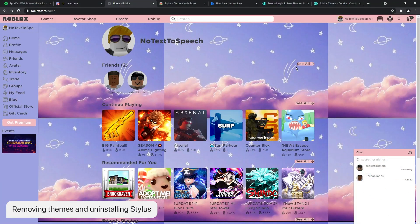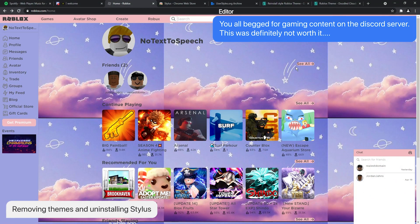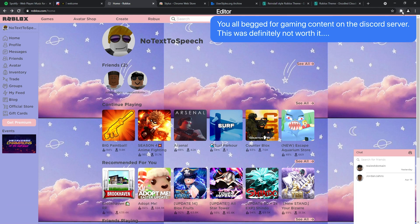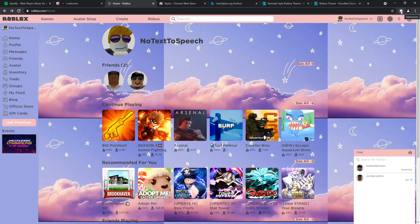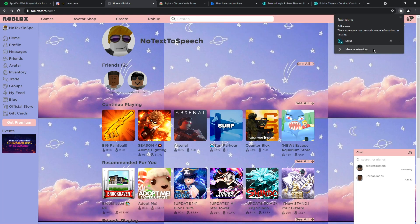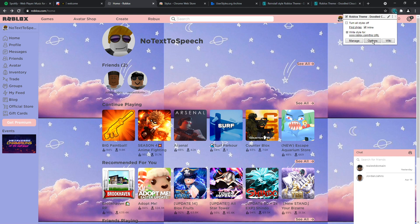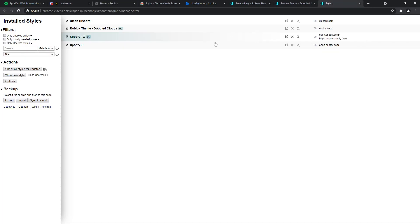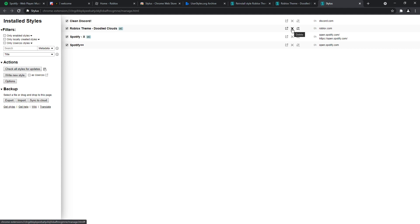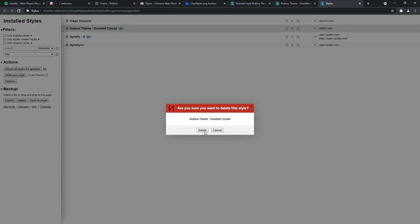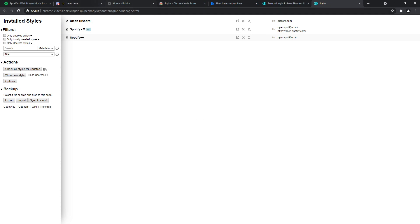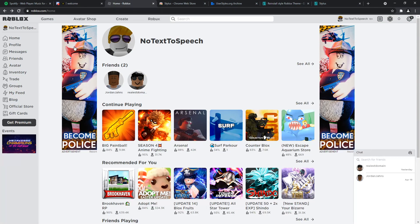So let's say this Roblox theme looks like garbage. And we just want to get back to the default Roblox. All we need to do is go to the top right, click on extensions, right click on stylus. And we need to click manage. Once you go to manage, you'll see all the themes that you installed. Now on the right, it will show the URLs that it applies to. So we have the discord theme that we had, we had the Spotify theme, we had two of them, actually. And we had the Roblox theme, I am going to press x on the Roblox theme and delete it. And when I go back to Roblox, it'll be nice and normal, except with these really weird ads.